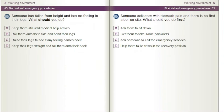If someone has fallen from height and has no feeling in their legs, what should you do? A) Keep them still until medical help arrives. B) Roll them onto their side and bend their legs. C) Raise their legs to see if any feeling comes back. D) Keep their legs straight and roll them onto their back.